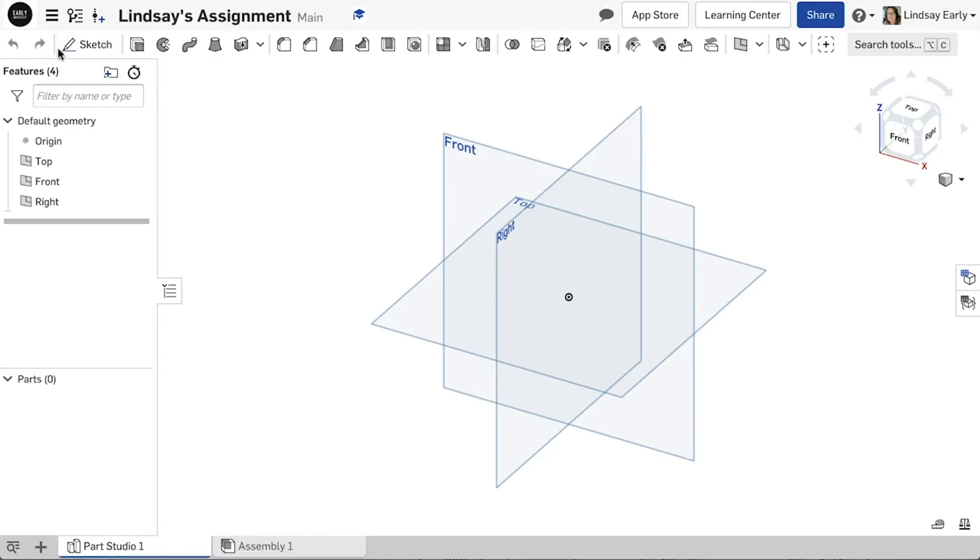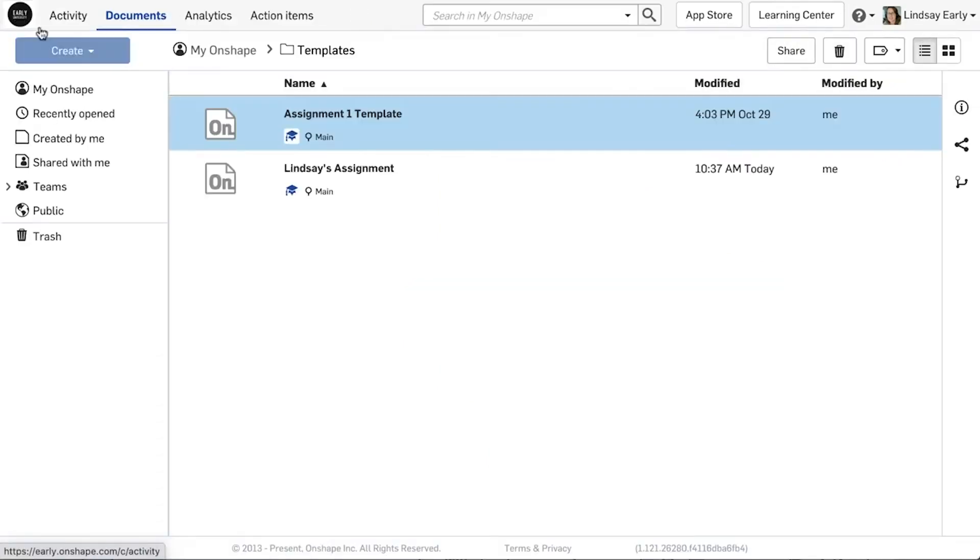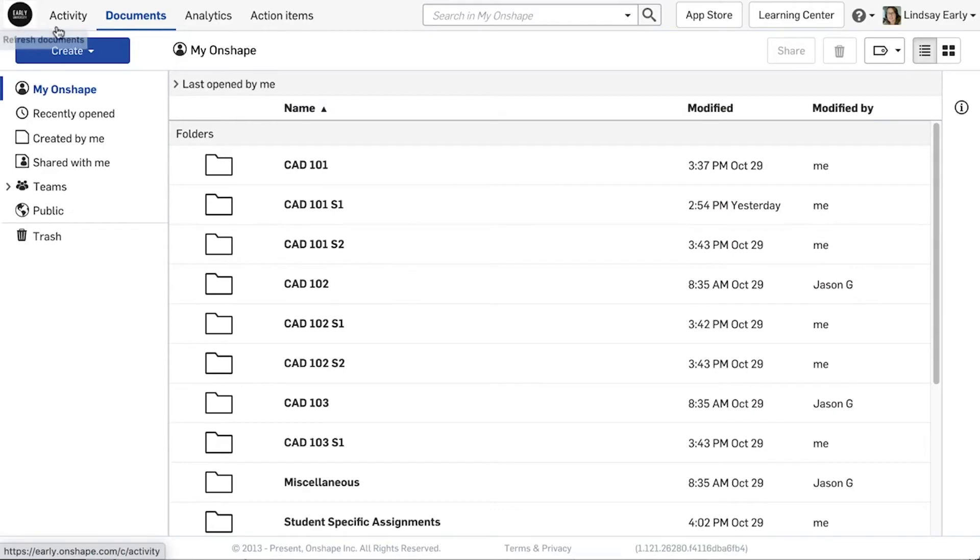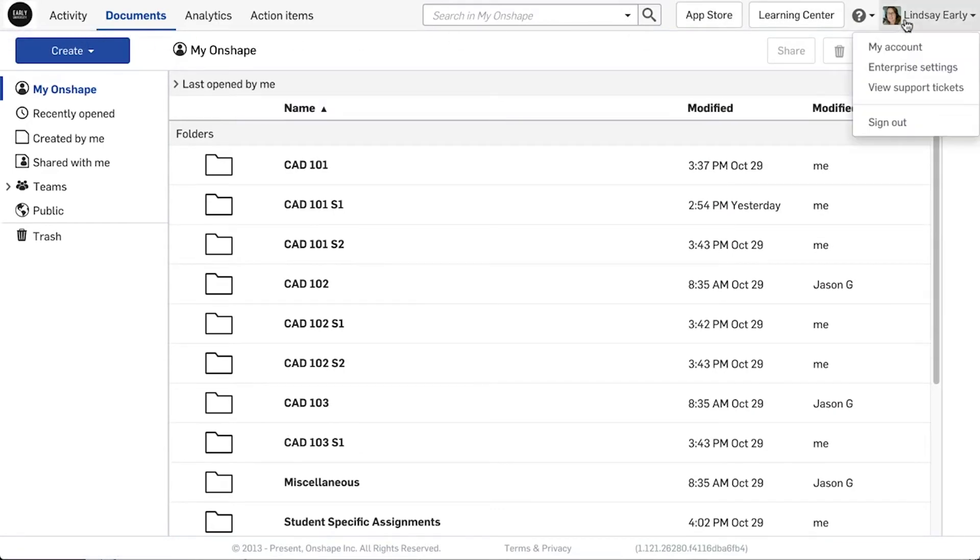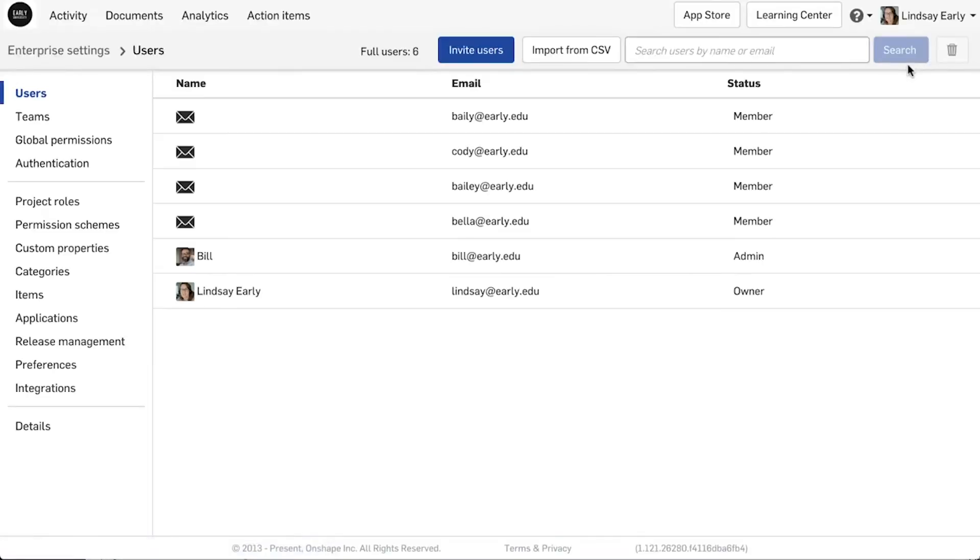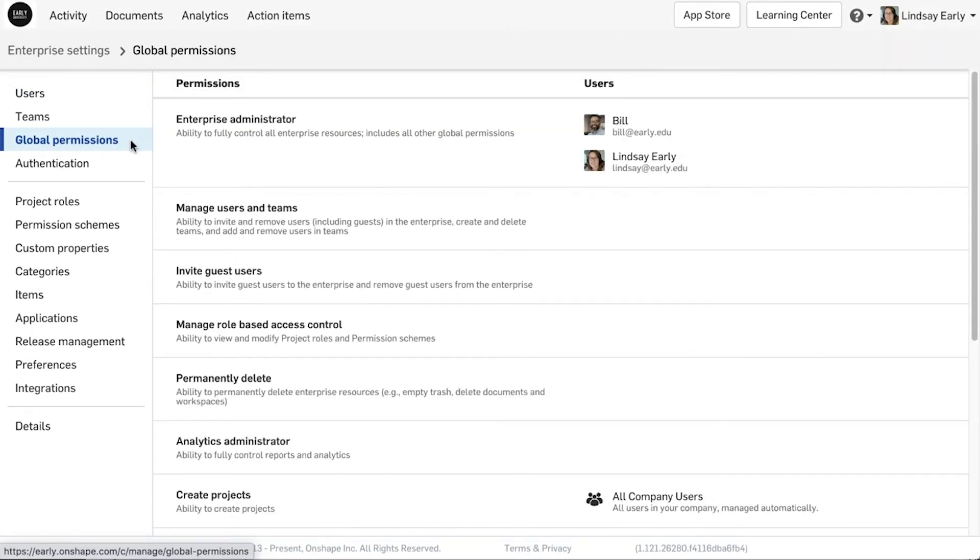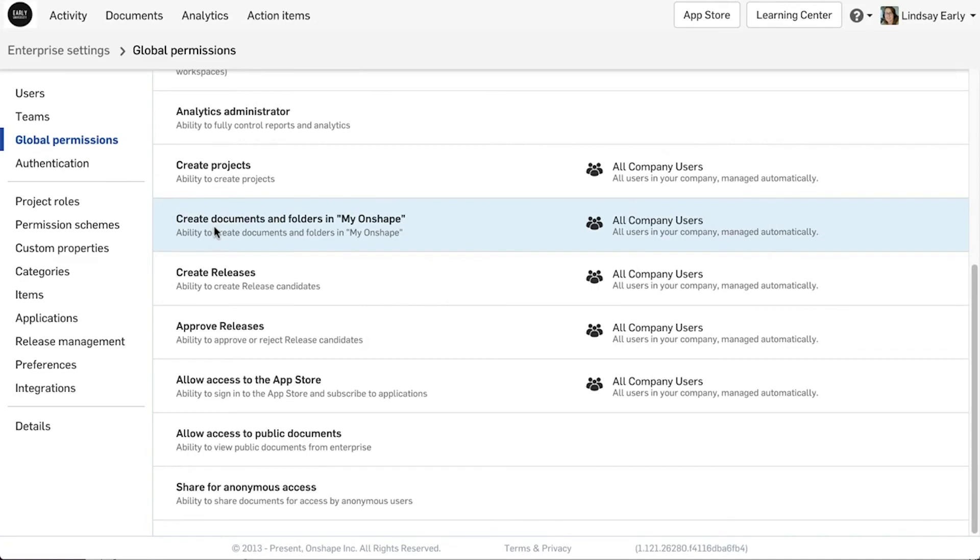As an administrator, you can see all documents and folders students create. To ensure all users can create their own documents and folders, go to Enterprise Settings and Global Permissions. Check that Create Documents and Folders in My Onshape is set to All Company Users.